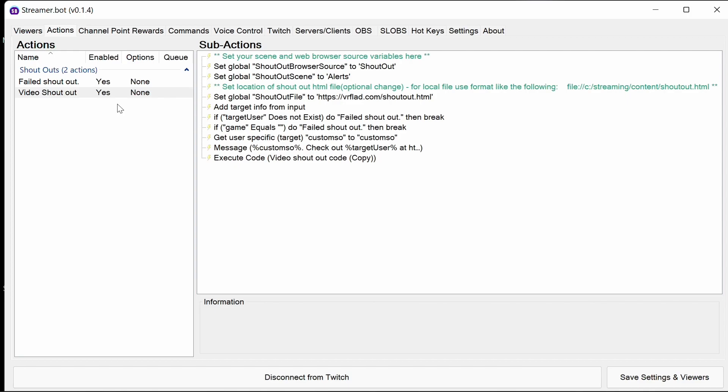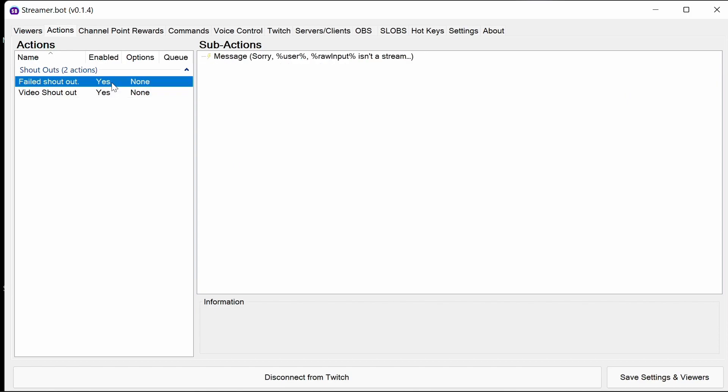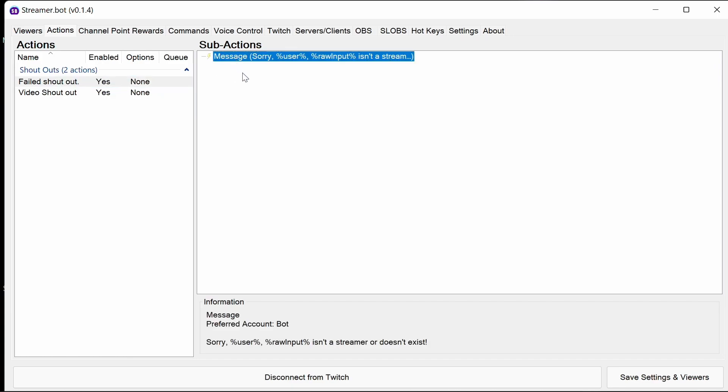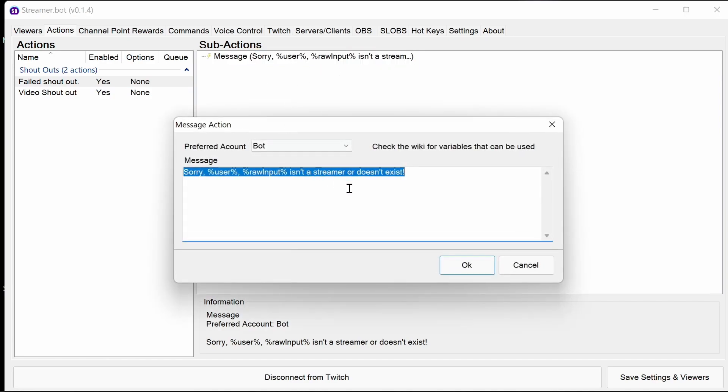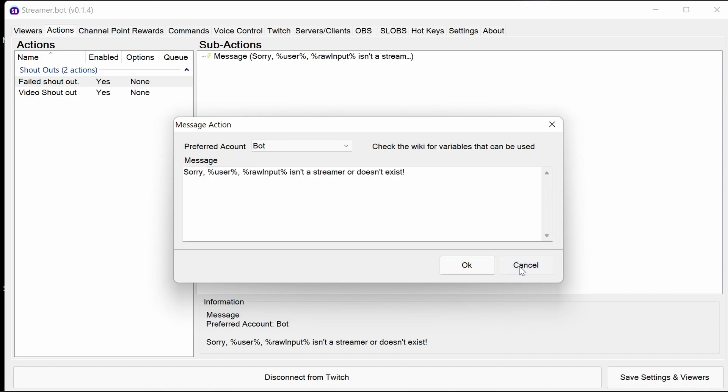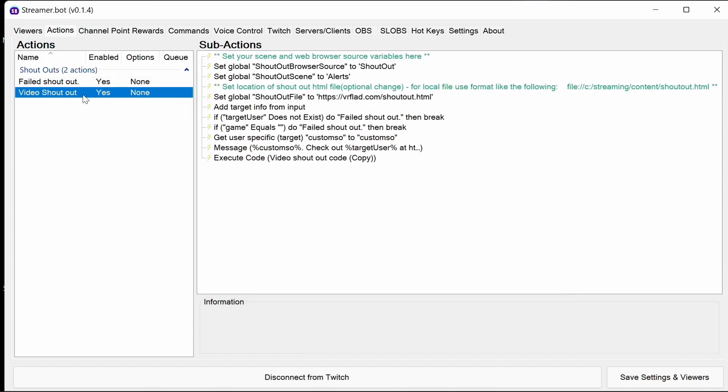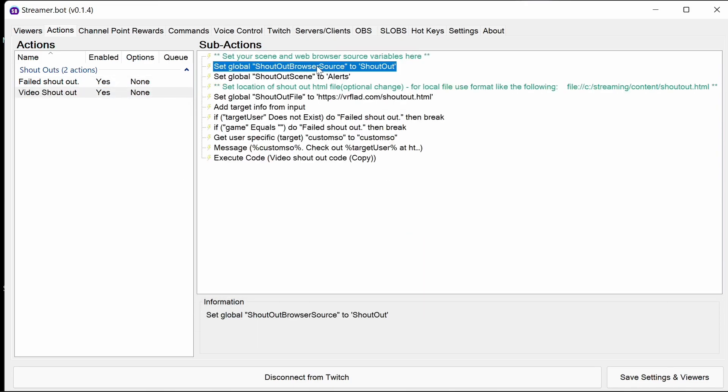Finally, just to walk you through what I've used to build up this. Some of the code has been actually already provided by Nate in the release notes when we actually had the code to get clips. But this one here is just a very simple send message to channel, just to say they're not a streamer or doesn't exist. Nice and simple.